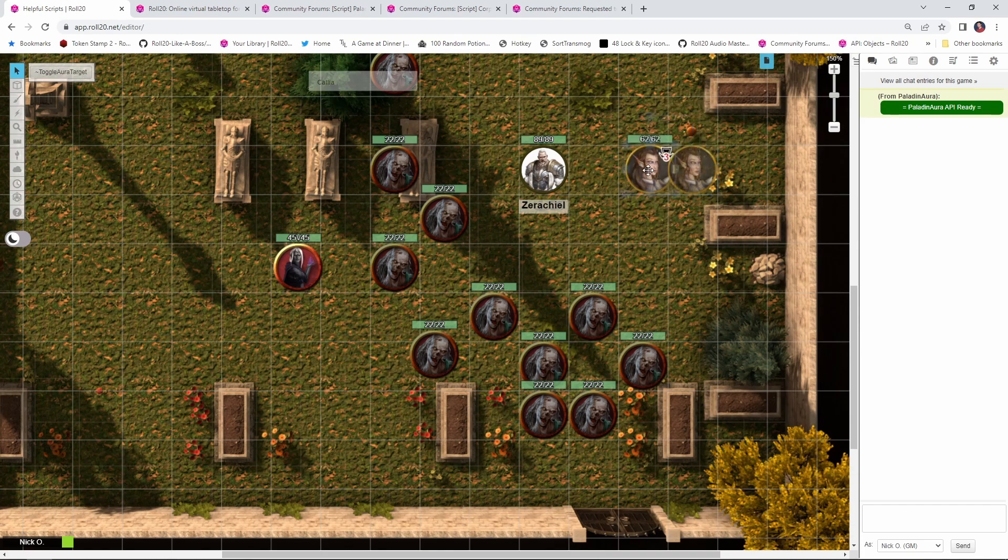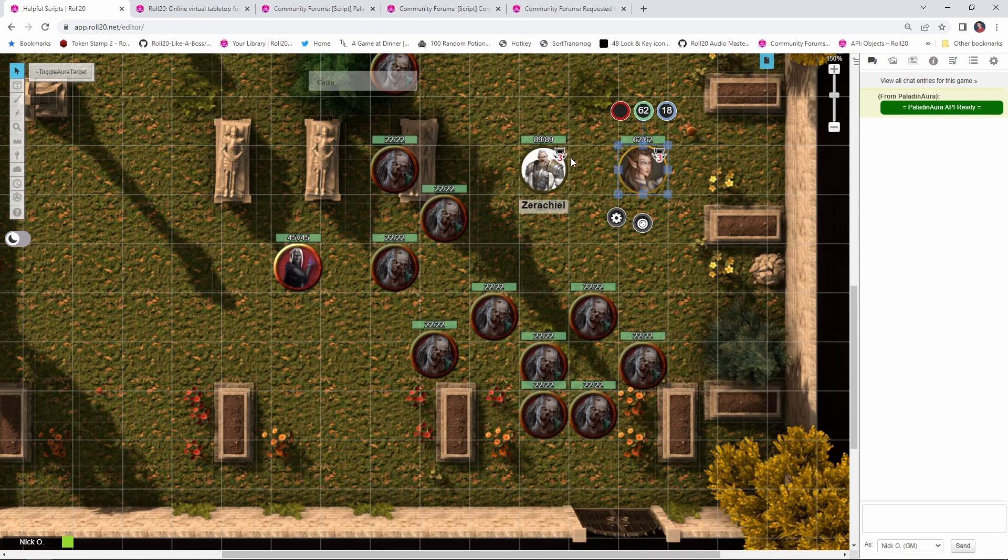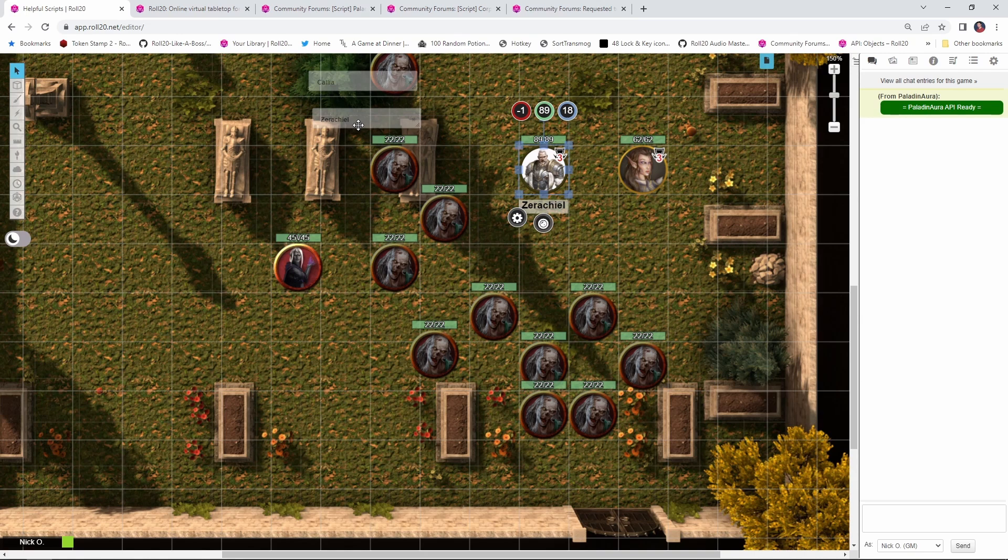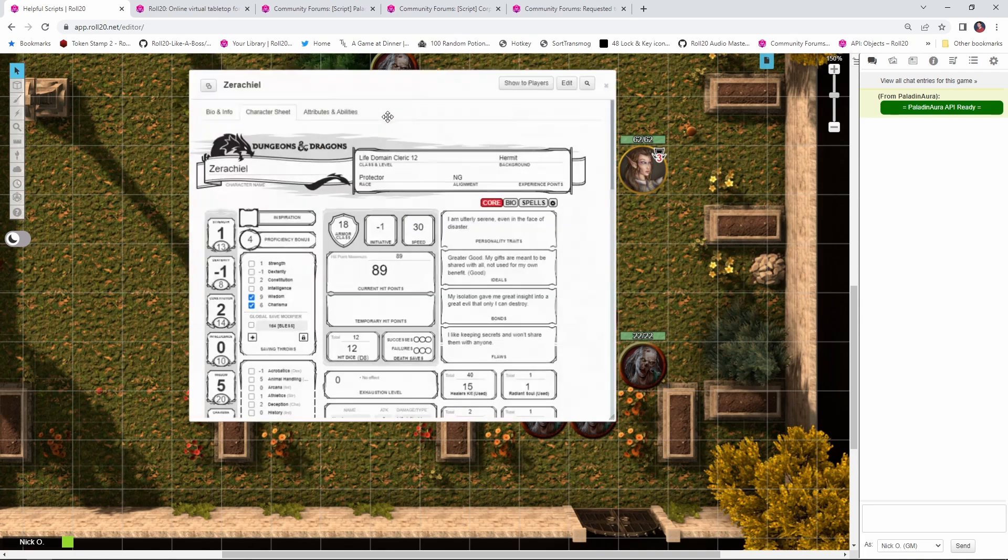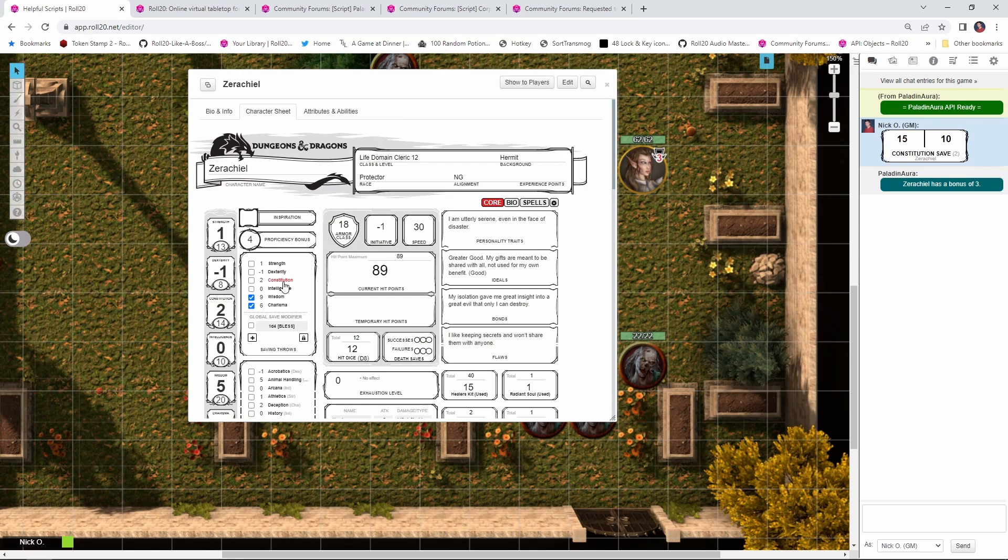If I move her closer to my Cleric Xerakiel, you can see that it assigns the same marker on his token, reminding him that he is now within Kalia's Aura and he should add a plus 3 to all his saving throws. In addition, Paladin Aura can also pop a reminder in the chat when a character makes a saving throw. So let's open up Xerakiel's character sheet right here, and if I have him make say a constitution save right now, you can see that I made the save and then we got a message from Paladin Aura saying that Xerakiel has a bonus of 3. So we have a save of 15 and then we have a reminder to add 3, so our save is actually 18.